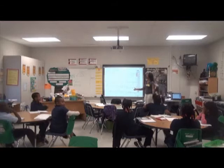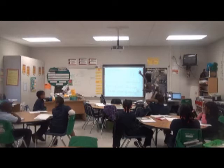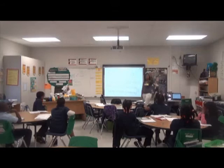Two, four, six, eight. Learning patterns can be great. Add, subtract, divide, multiply. Four ways to solve it, I must try.